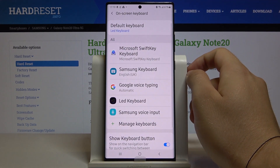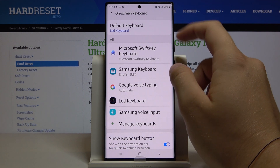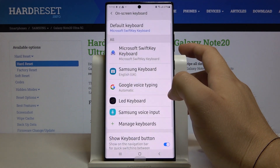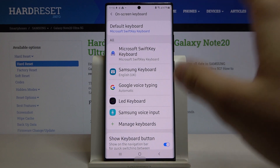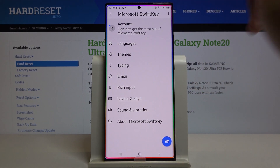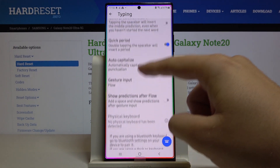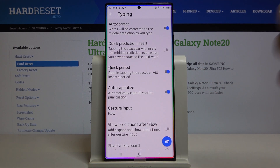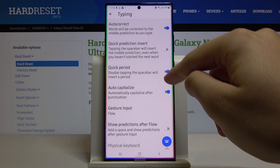Click on the on-screen keyboard, and now we have to select the default keyboard that you are using. In my case it is the LED keyboard, but I'm going to switch to Microsoft. Most of you probably have the Microsoft SwiftKey keyboard as the default. So let's enter the keyboard — here we have to enter Typing, and as you can see, we get all the auto correction options. For example, we can turn off the auto correction and also the quick period.